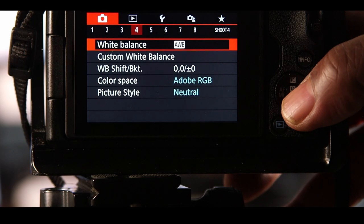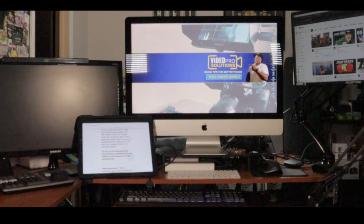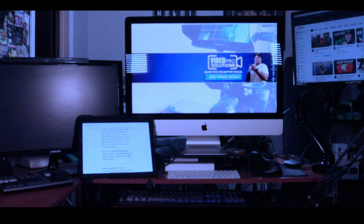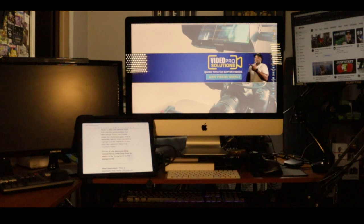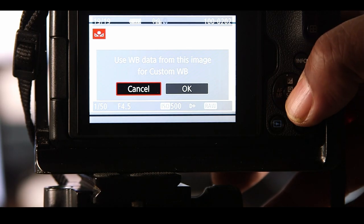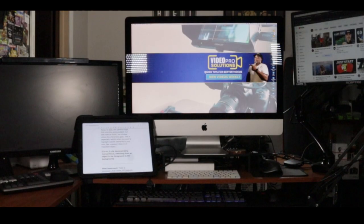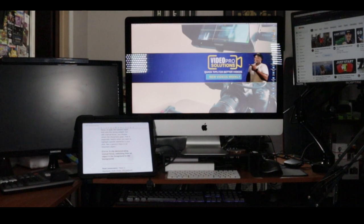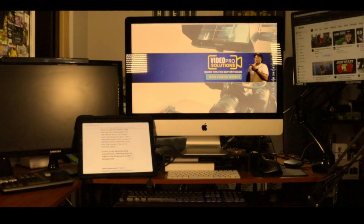White balance. Auto white balance often shifts your colors throughout your footage. Setting your white balance manually will keep your colors accurate, avoiding those awkward orange and blue tints.